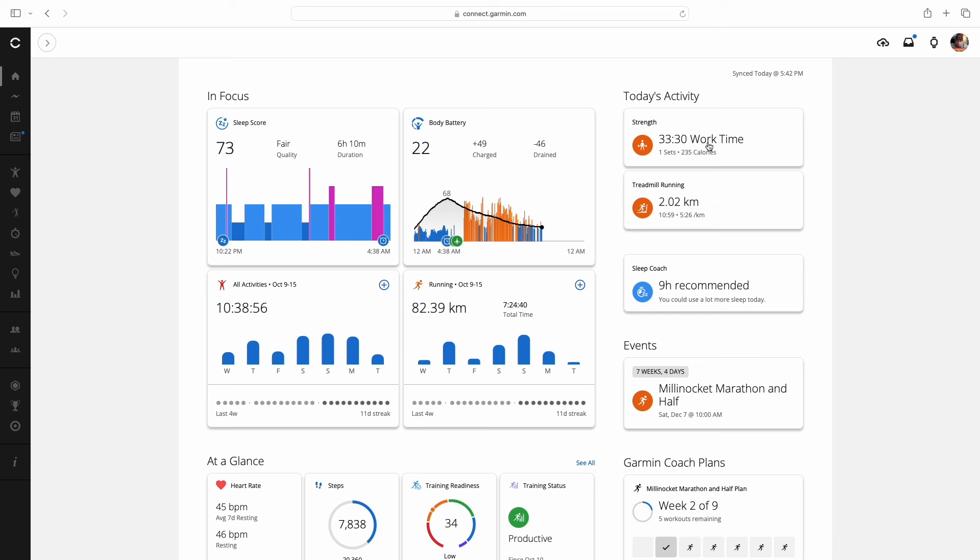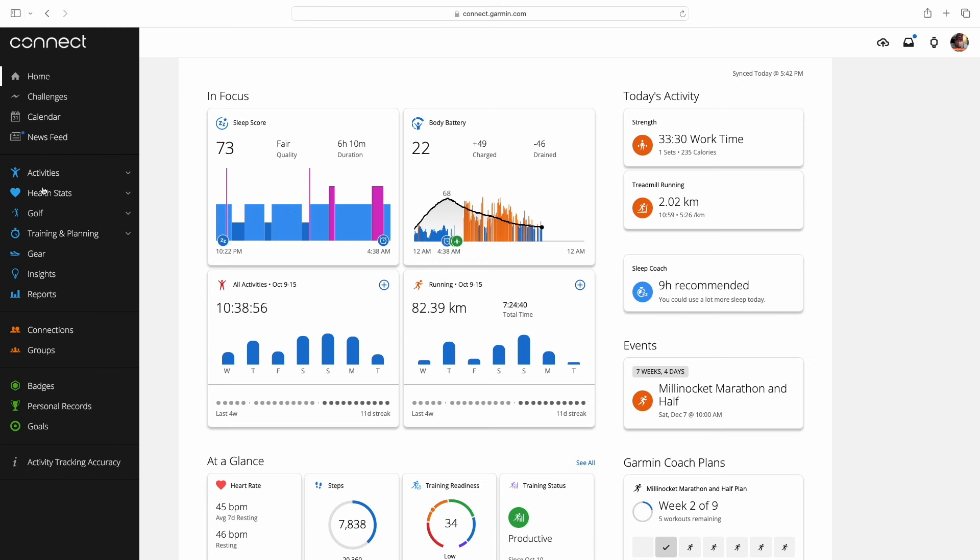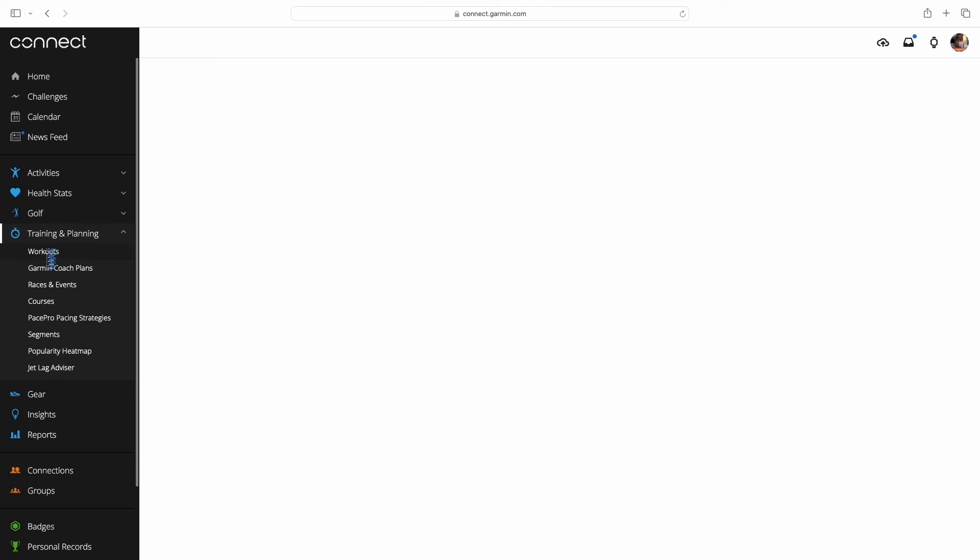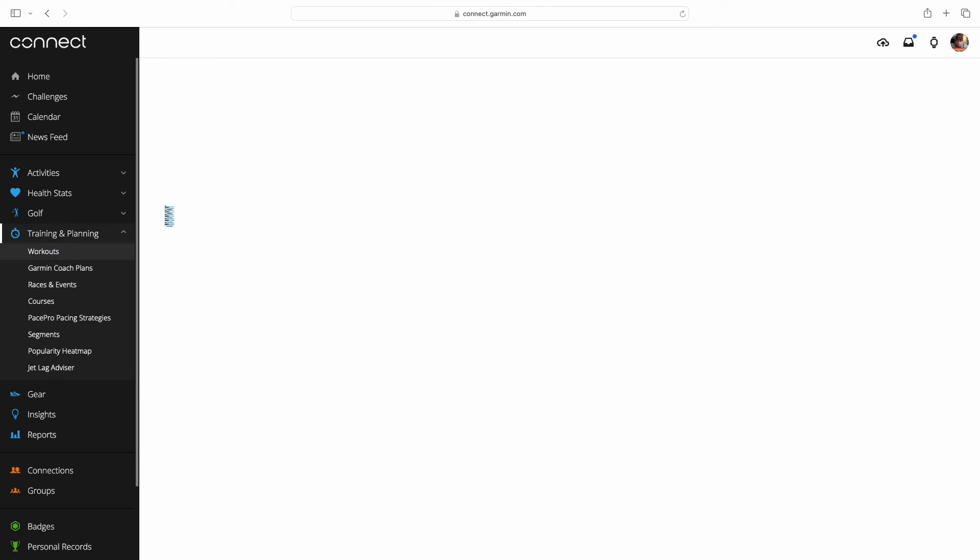This morning two kilometer warm up on a treadmill and then just 33 minutes of weights. Down here events, the half marathon we're running is the Millinocket marathon and half marathon on December 7th. We're going to build that workout from Jack Daniels. I'm going to go over to the left hand side, go down to training, click on workouts.